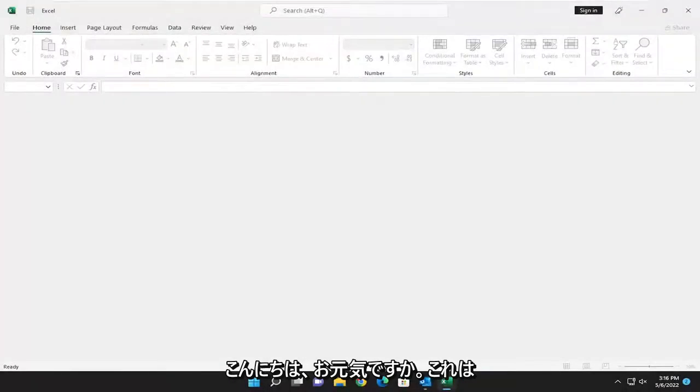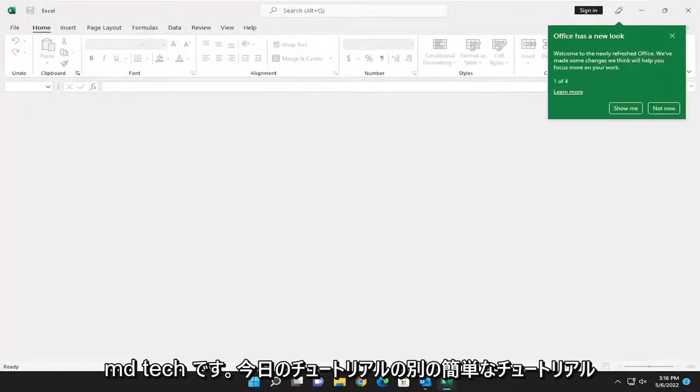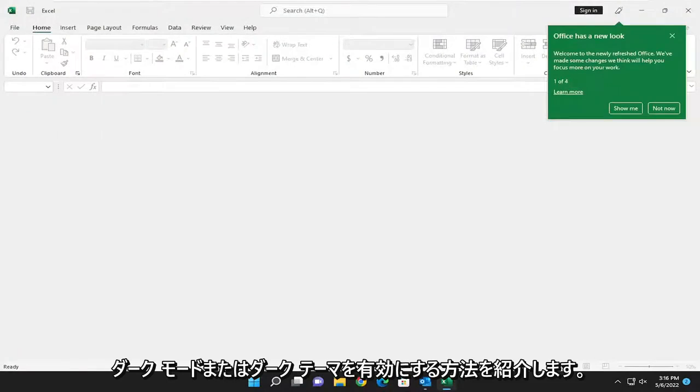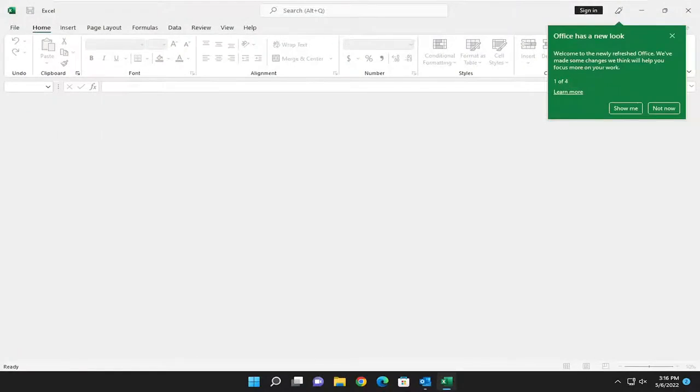Hello everyone, how are you doing? This is MD Tech here for another quick tutorial. In today's tutorial, I'm going to show you guys how to enable dark mode or dark theme in your Microsoft Excel application.